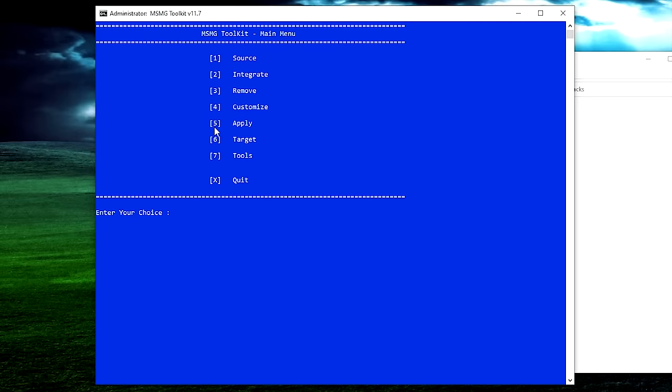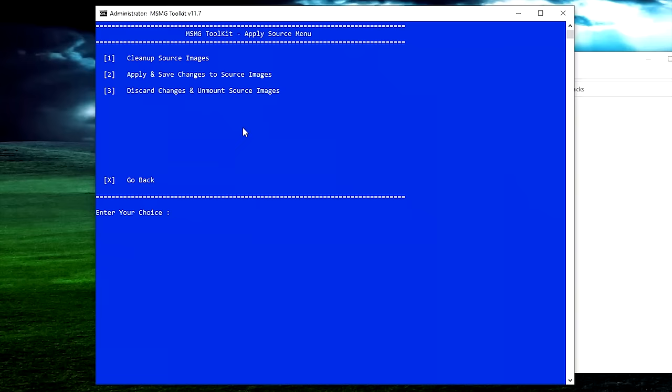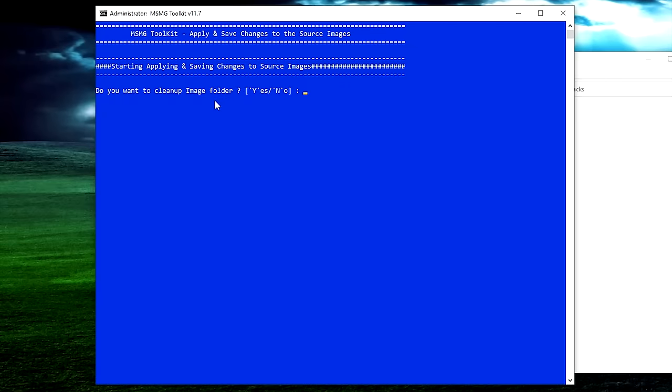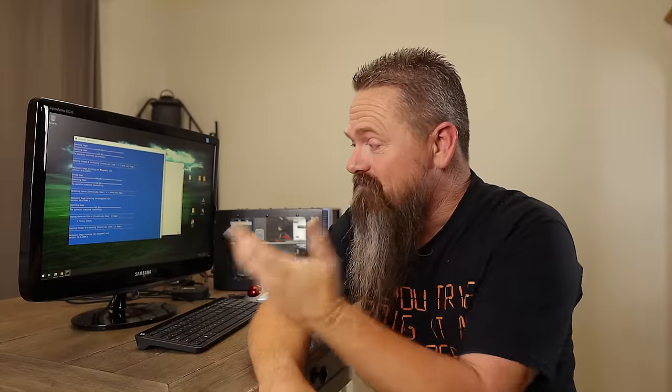Now that our ISO is mostly created, we need to tell the script to actually make the install. Hit 5 to apply all the changes, then hit number 2 for 'apply and save changes to the source image.' It will ask if you want to clean up the image folder — hit no, so you can still go back and add something later if you want. This section takes the longest of any step because it's actually building the WIM file that will later be used to create the ISO.